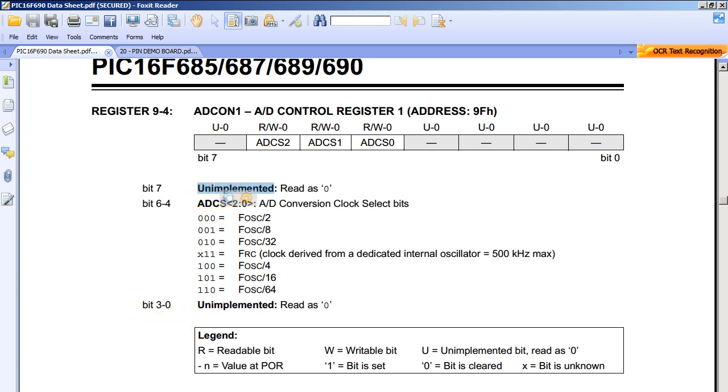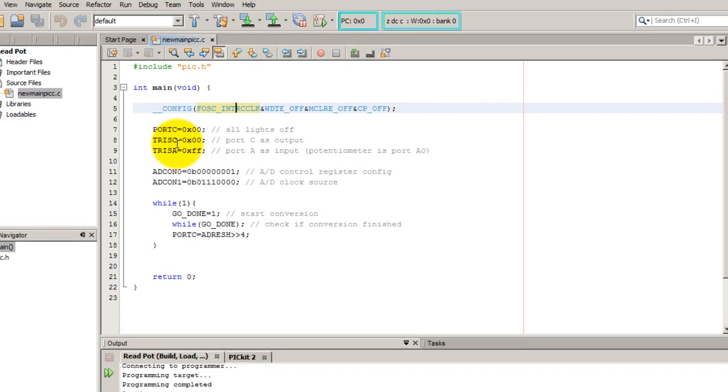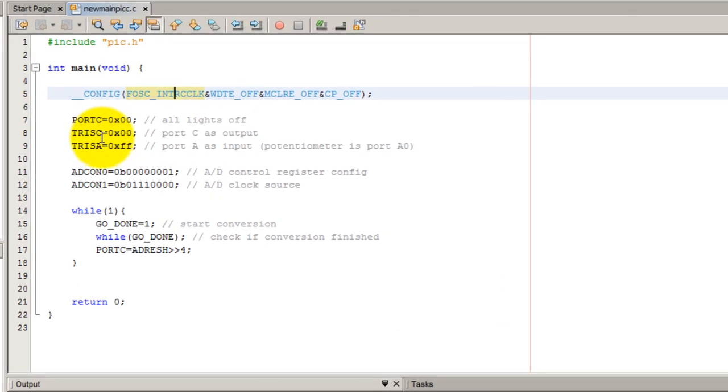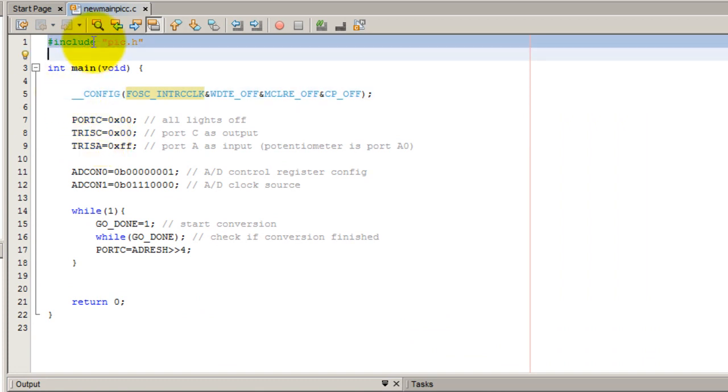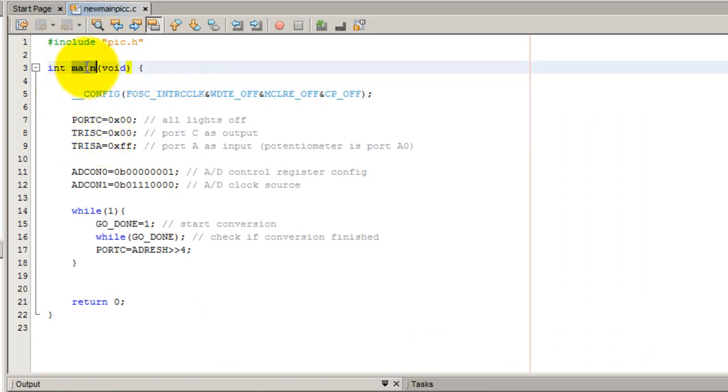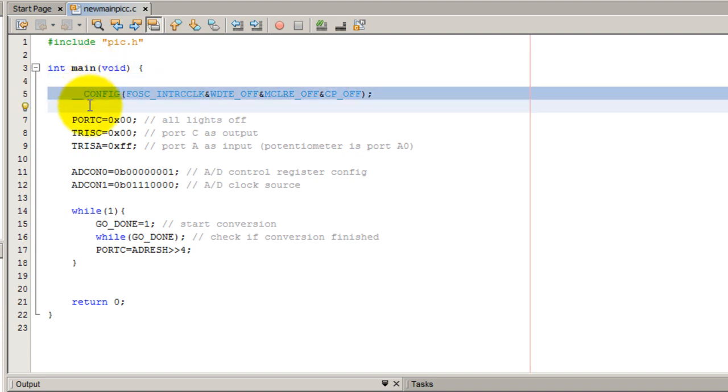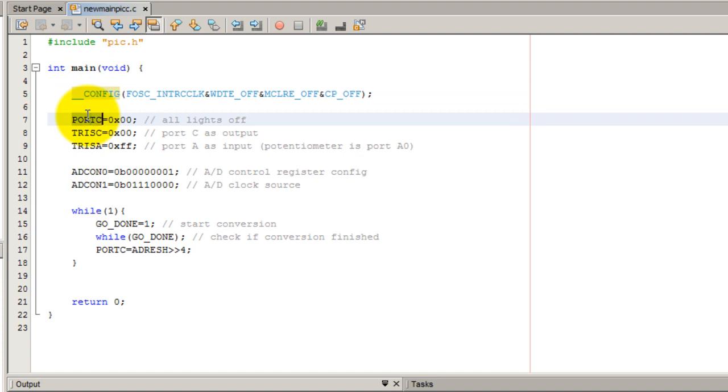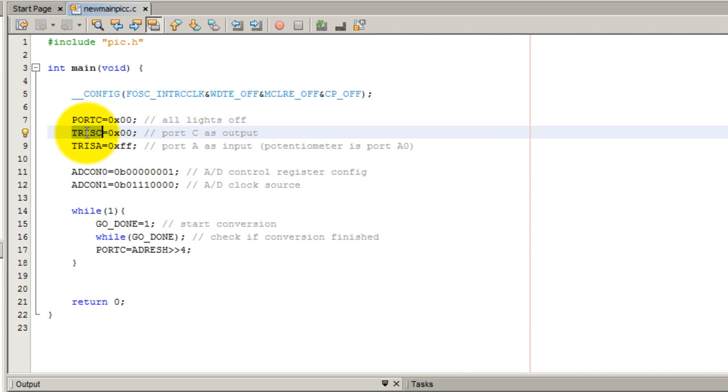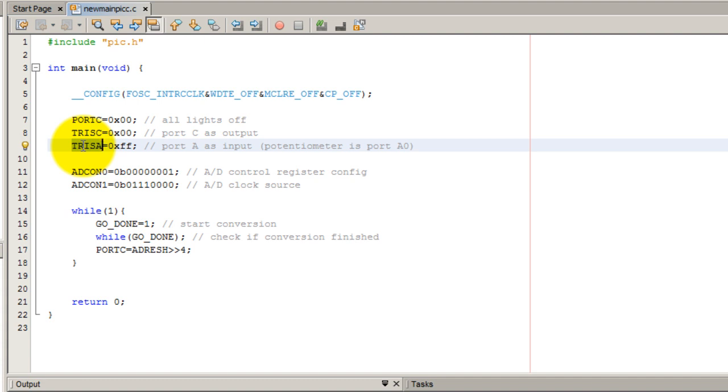Now that we have analyzed the schematic and the datasheet, let's go ahead and write the code. So I have included my PIC file. I have started my main function. I have configured my oscillator. I'm going to turn off the lights initially and I'm going to set the direction of the port to output. For port A, that's the port where we have the potentiometer, I'm going to select that port to be input all of the pins.